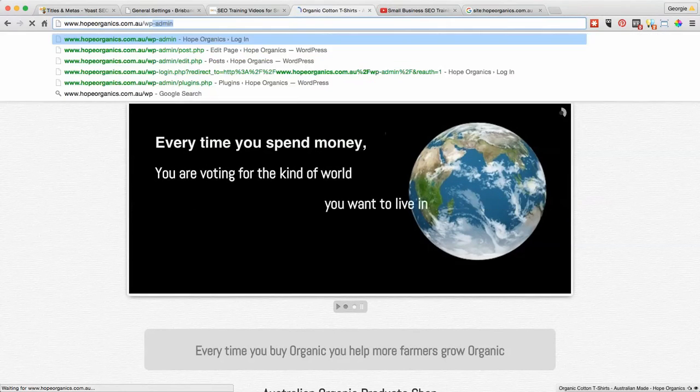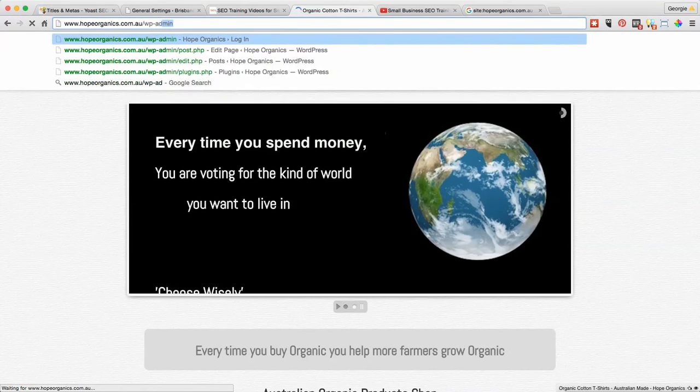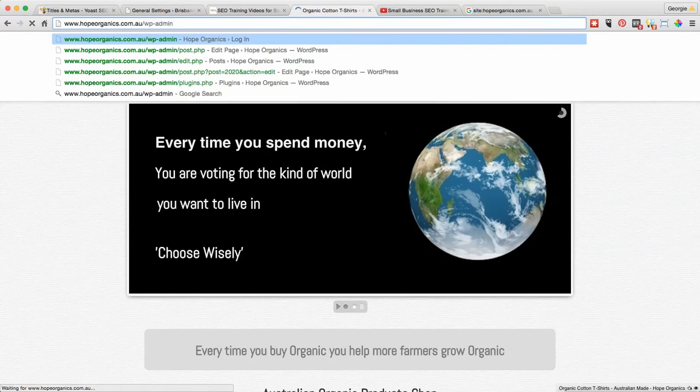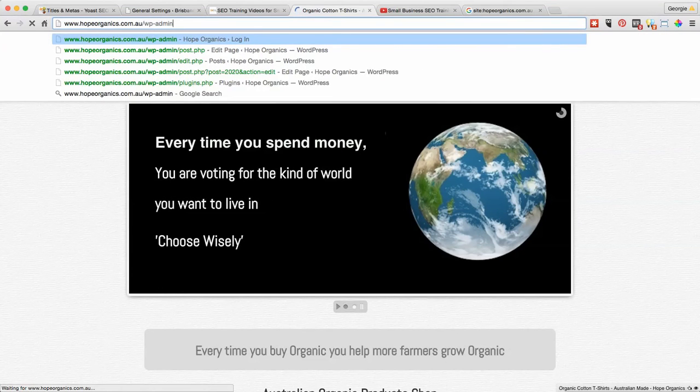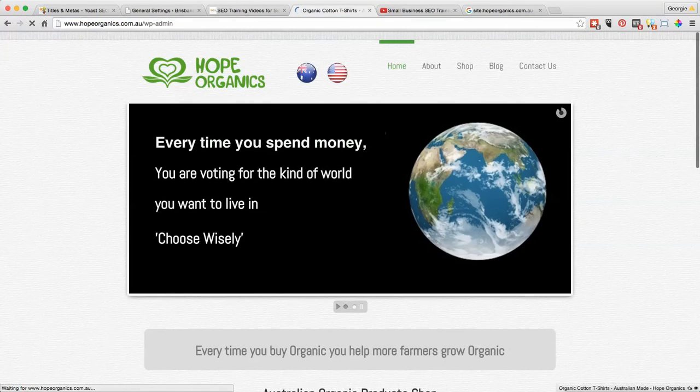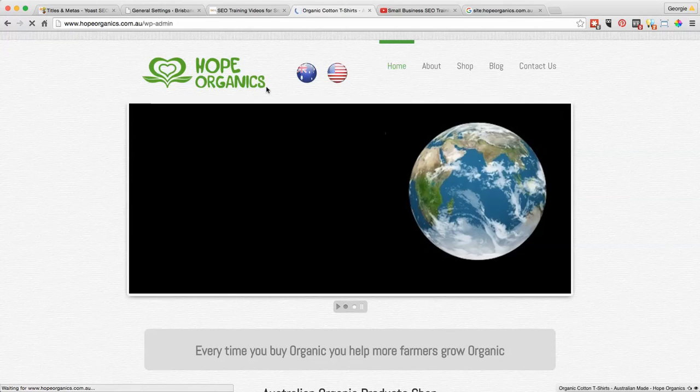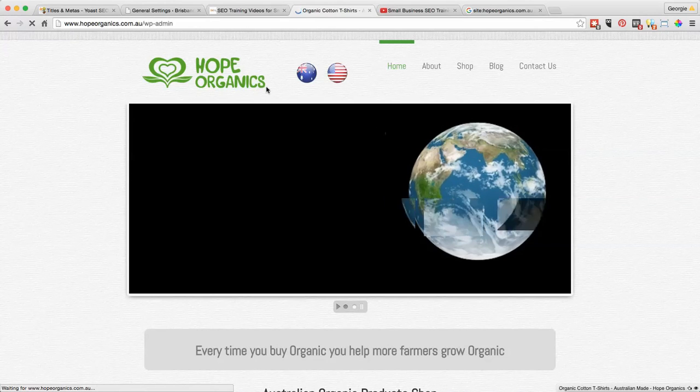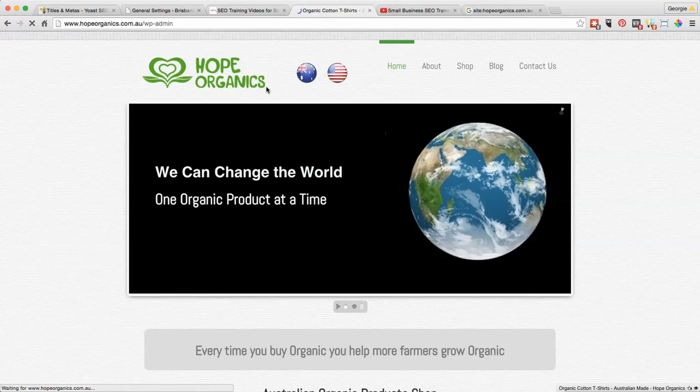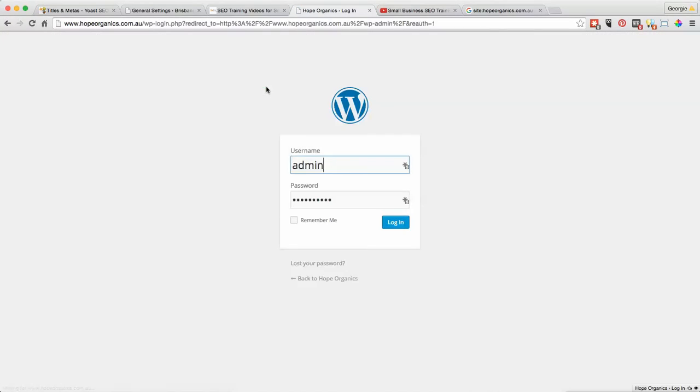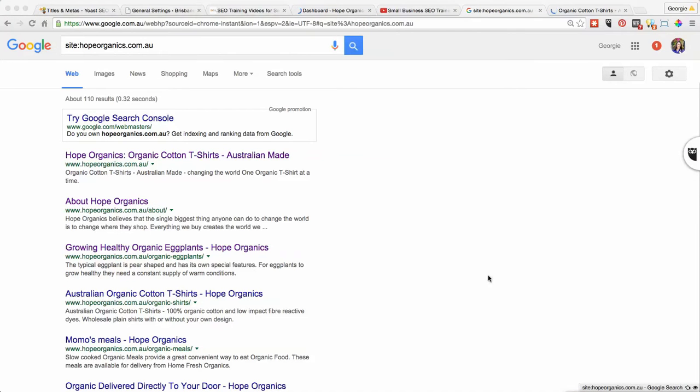To get into WordPress you go WordPress dash admin, which will bring up your login details from the site. Then you've got to work out whatever your username and password is for that. When I put in site colon and then the domain name, we'll wait for it to login.